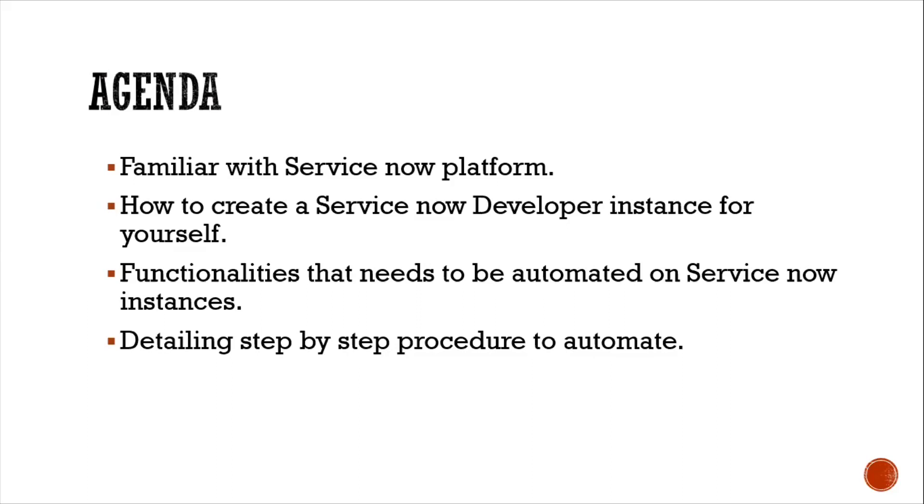So by the end of this session, you can have a good understanding about how to automate the functionalities of the ServiceNow platform using UiPath.